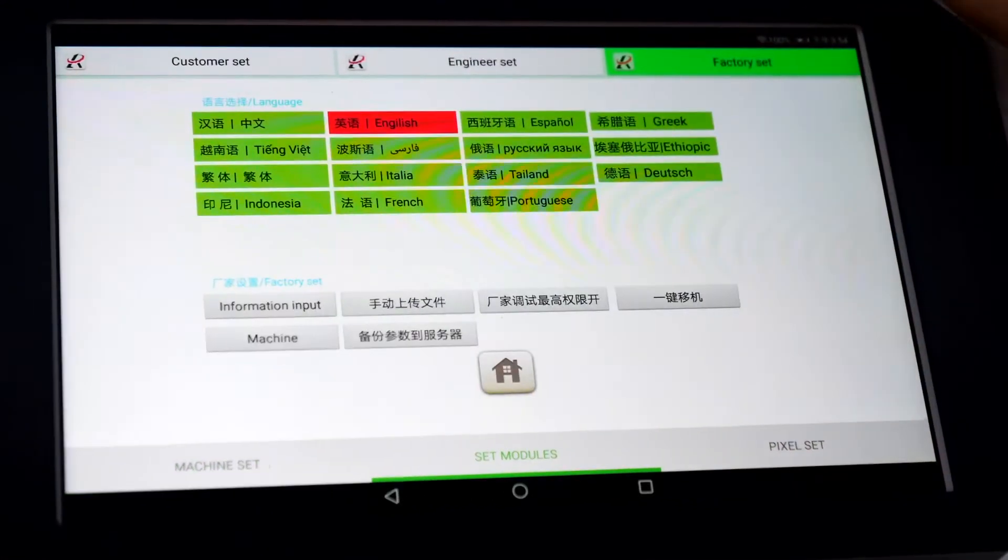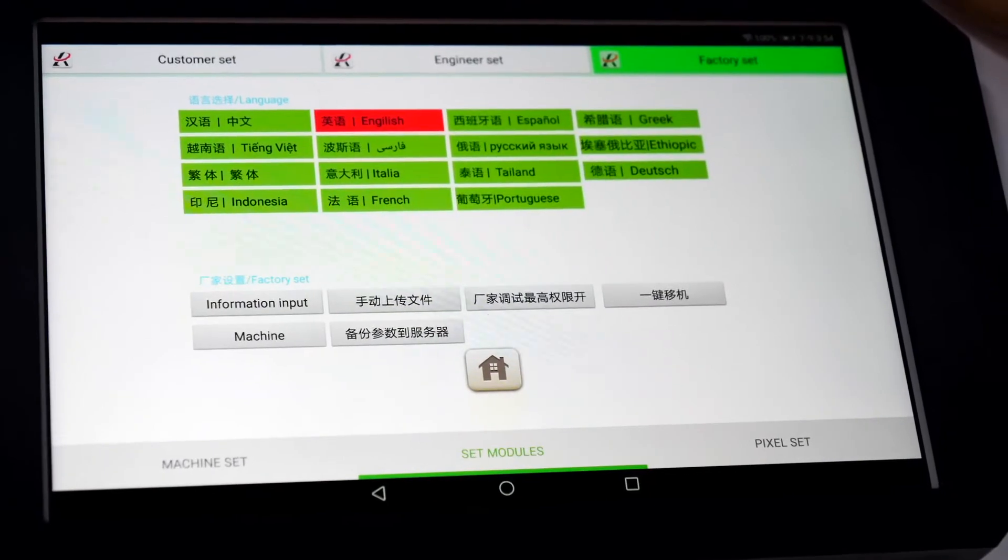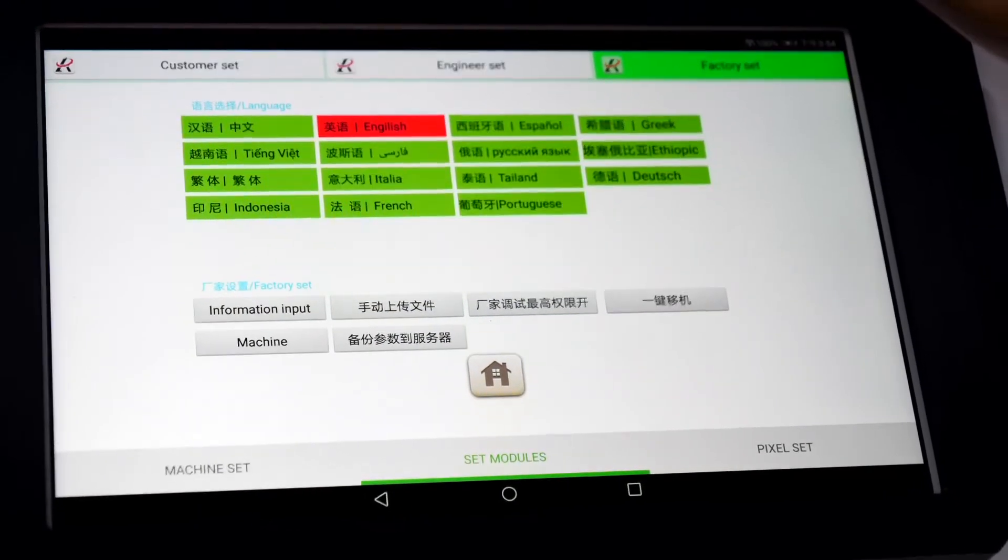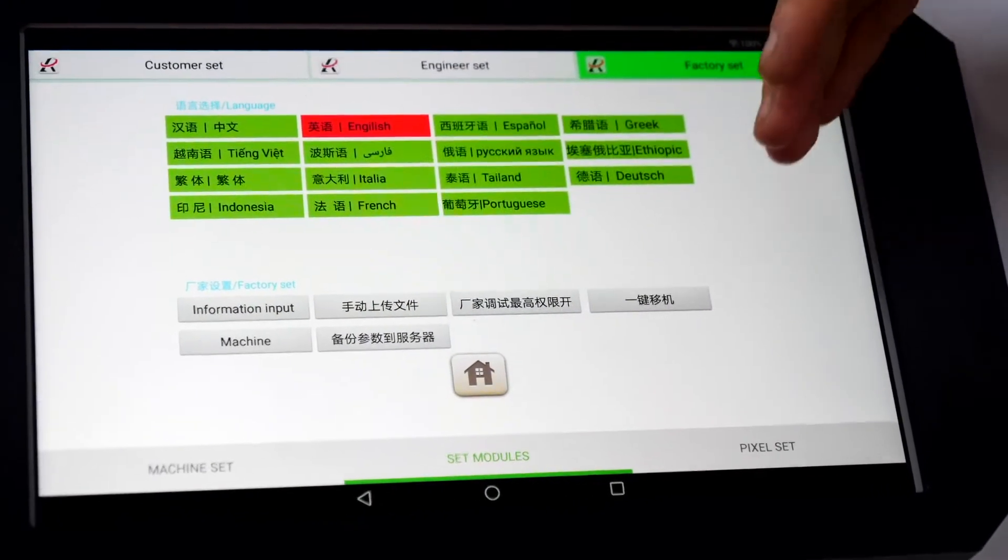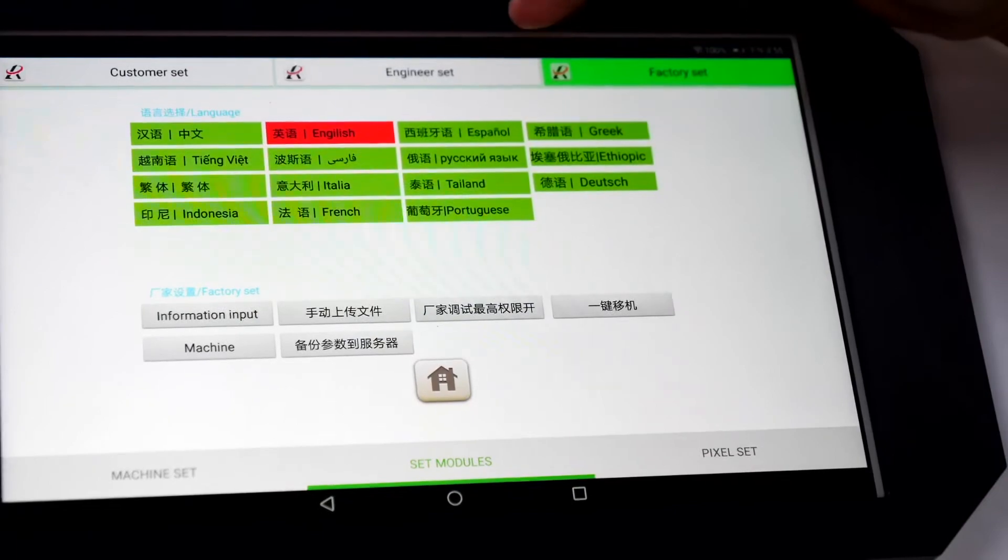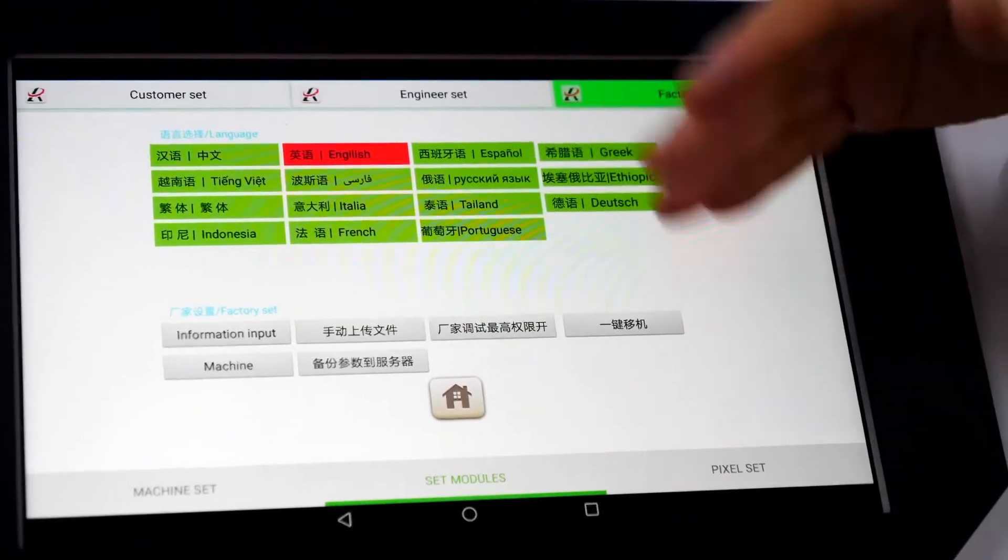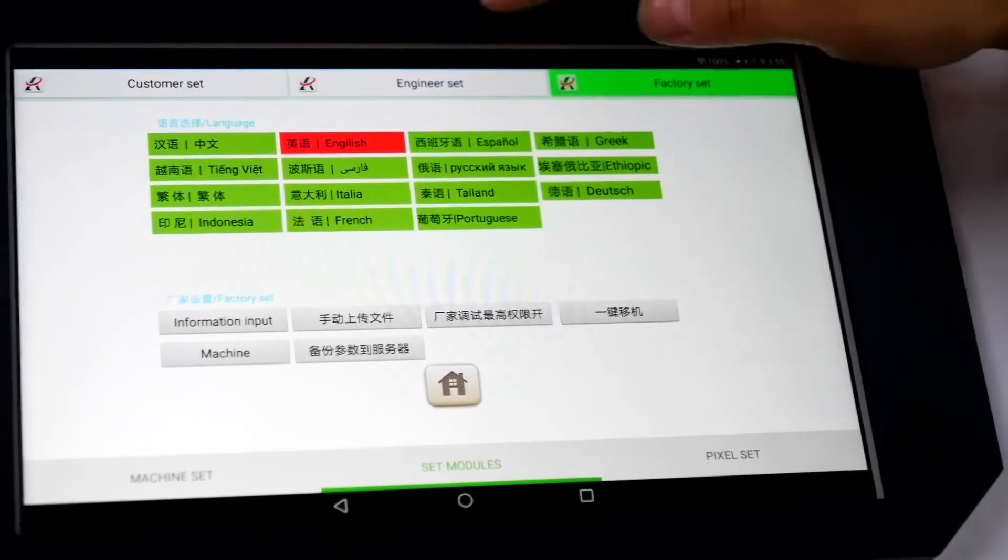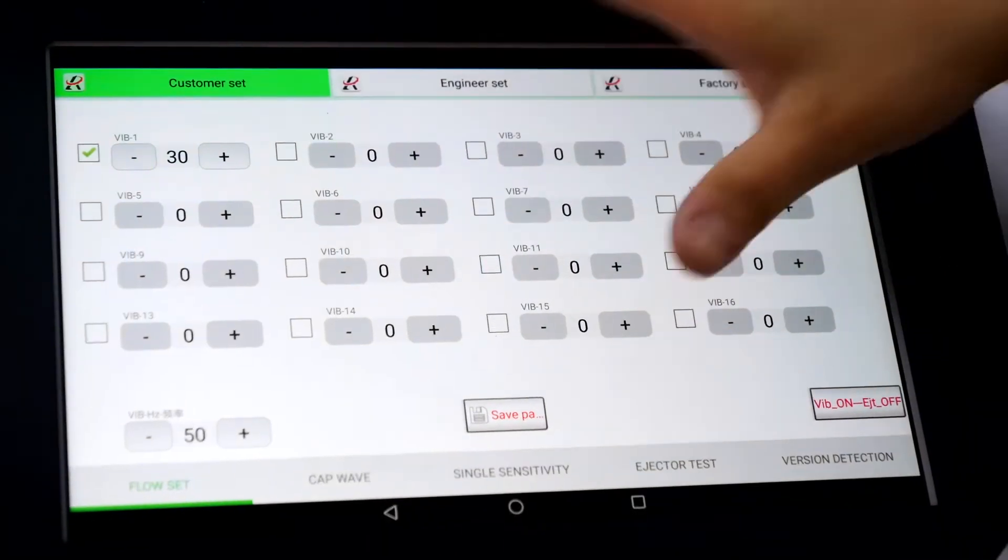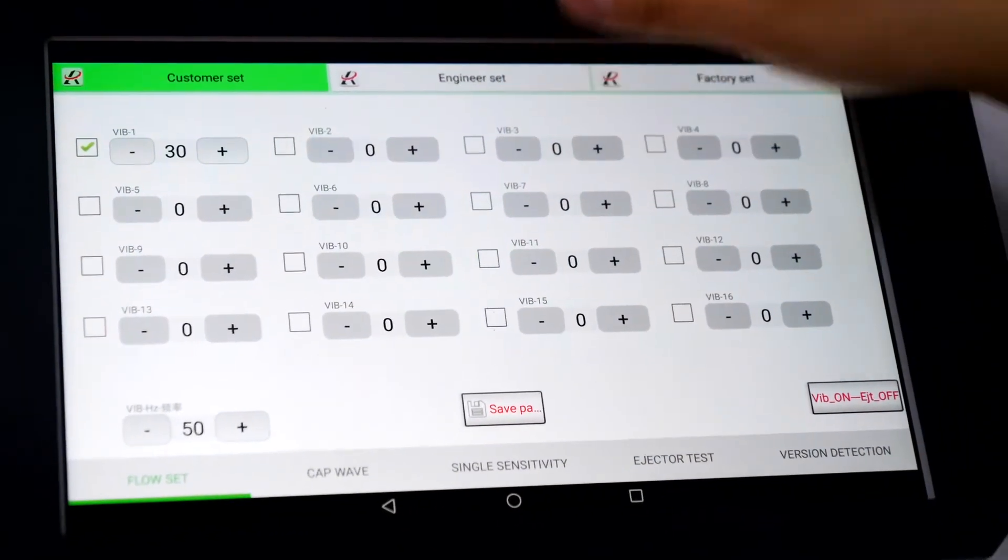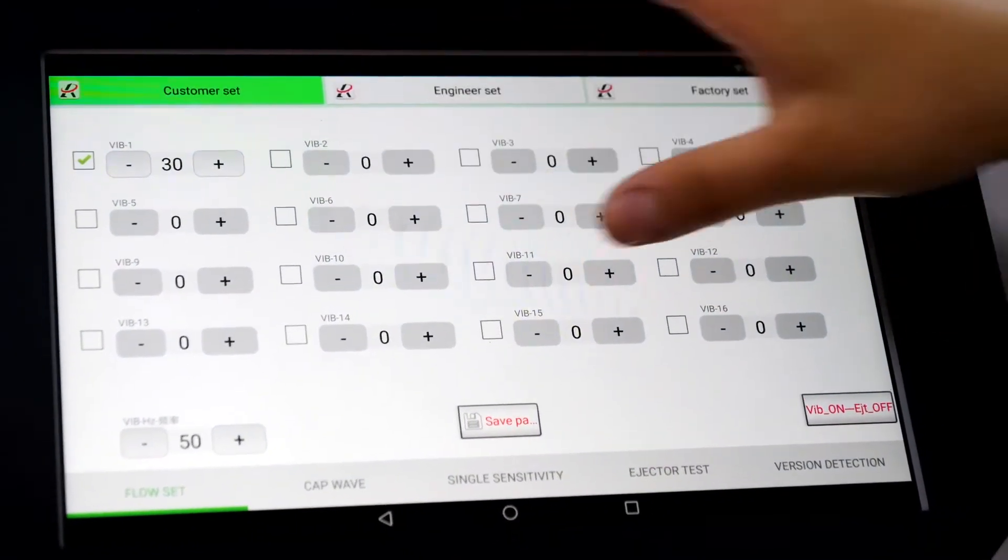Since we have sold a lot of machines to many countries, we have a different language version for this software. I'll give you more details about customer set.